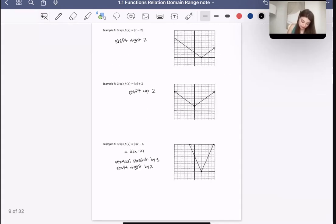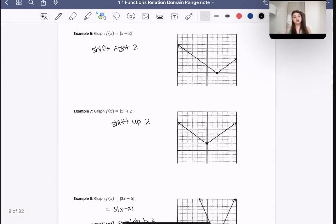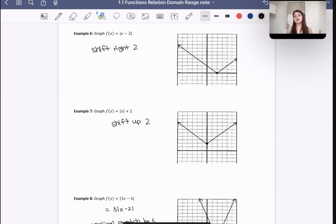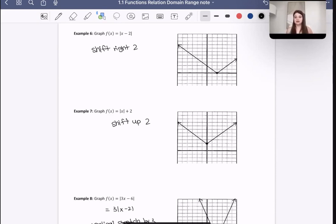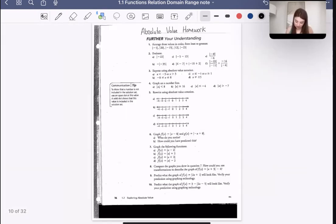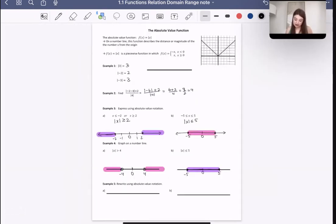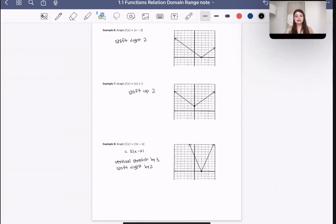That's just a quick review of the absolute value parent function and a couple of transformations. Transformations are something you may not remember as well from the grade 11 course — I do have an entire lecture on that from grade 11 that I'll be happy to share. We will discuss it again in a few weeks, but it was already covered in grade 11, so definitely review it if needed. That is it for absolute value today. Good work, everyone — we'll see you next day. Bye!